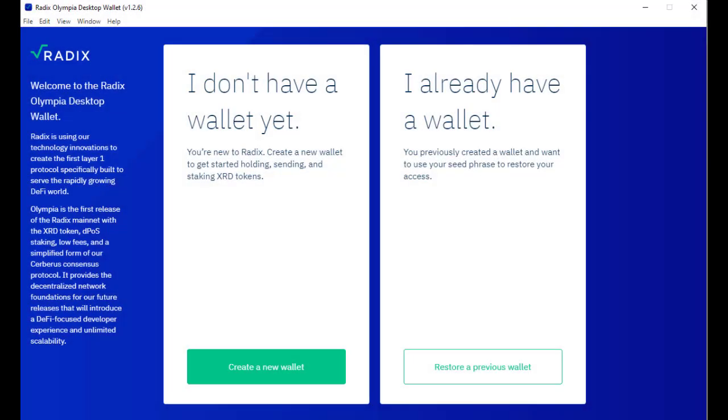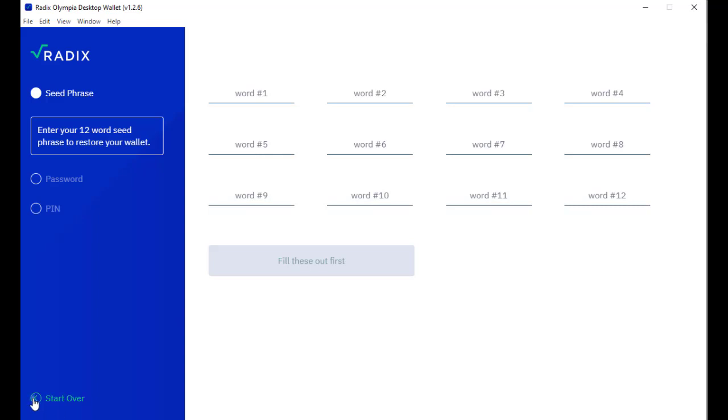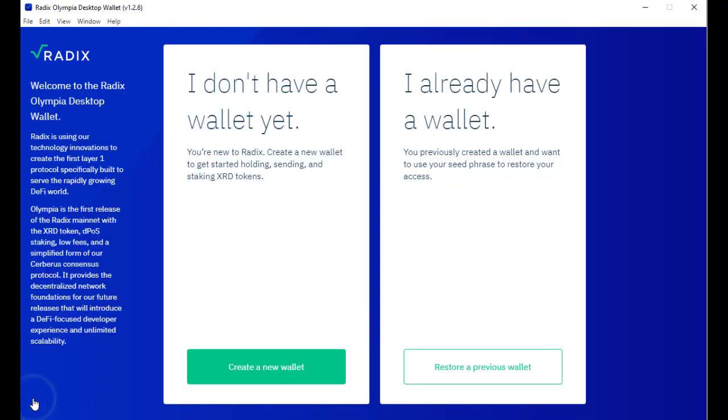After this installation I've got two options. If I already have a Radix wallet account, I can click on restore a previous wallet. This would ask me for the 12 word phrase which protects a Radix wallet, then I would define a password and a pin and then I would be able to use an existing wallet account in this new installation. But I don't have a wallet account yet so I will click create a new wallet.